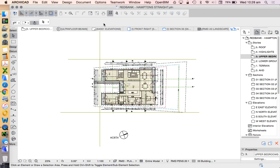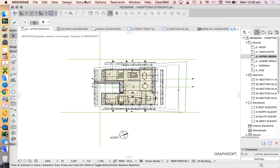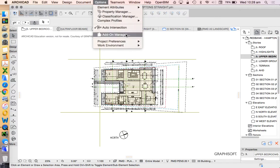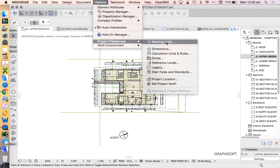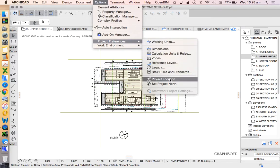In this video we're going to look at how to set the project location within ArchiCAD. That's important particularly when we're wanting to have a look at 3D documents, creating sun studies, shadow diagrams, even just getting the sun right for 3D renderings.